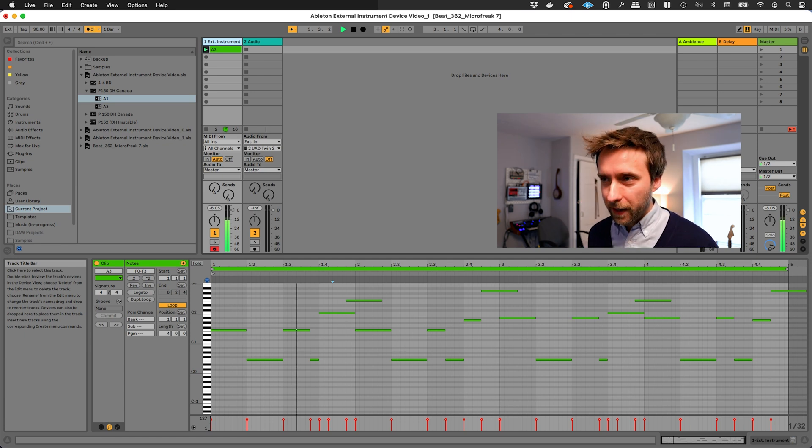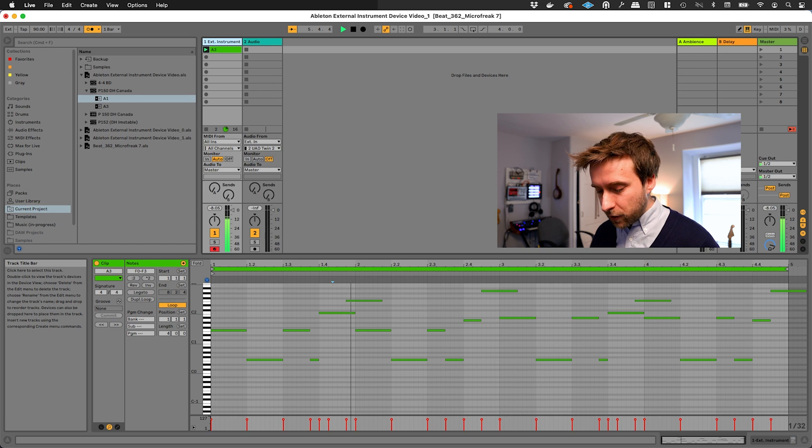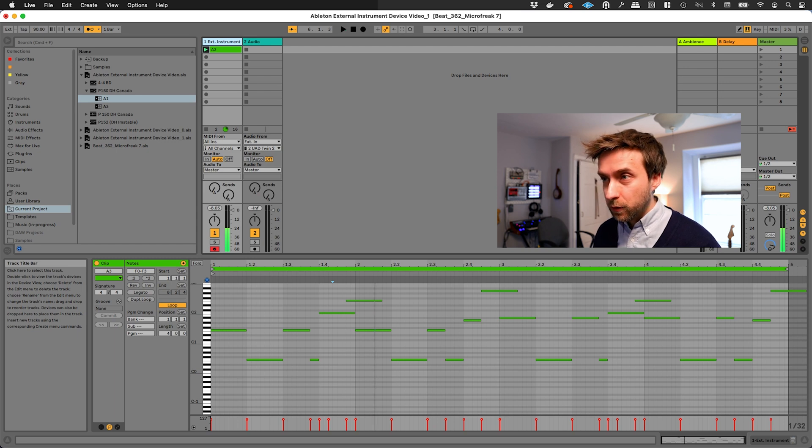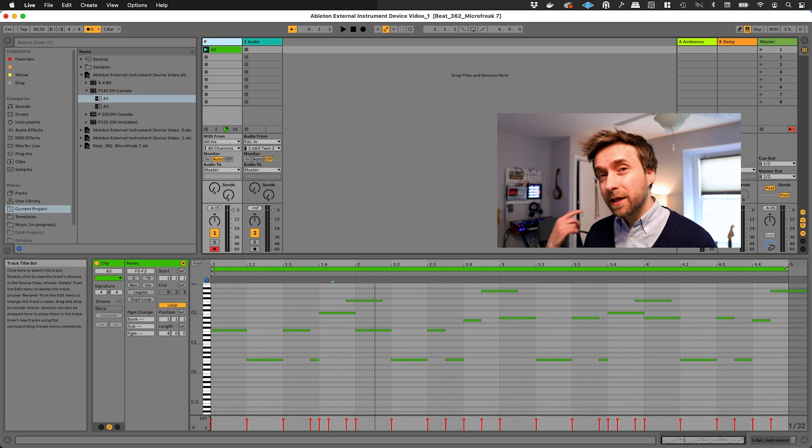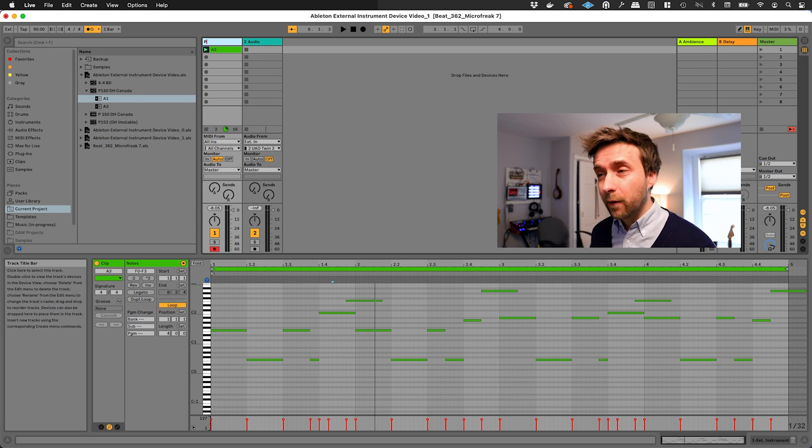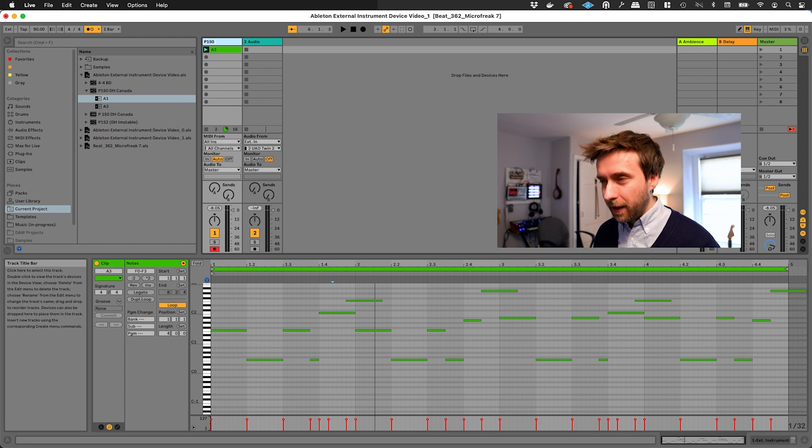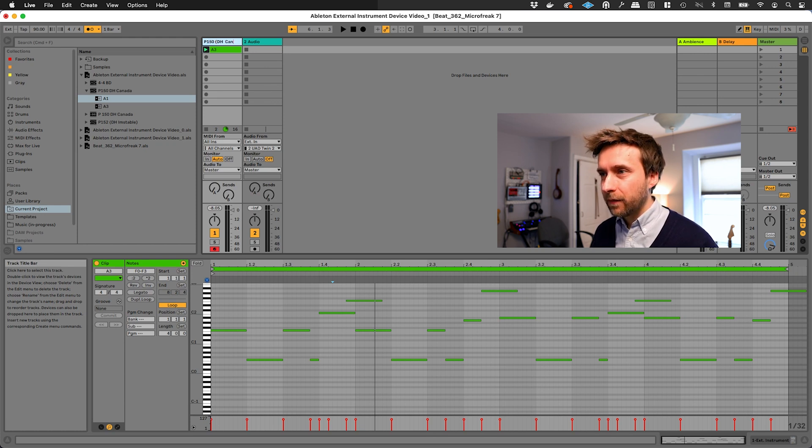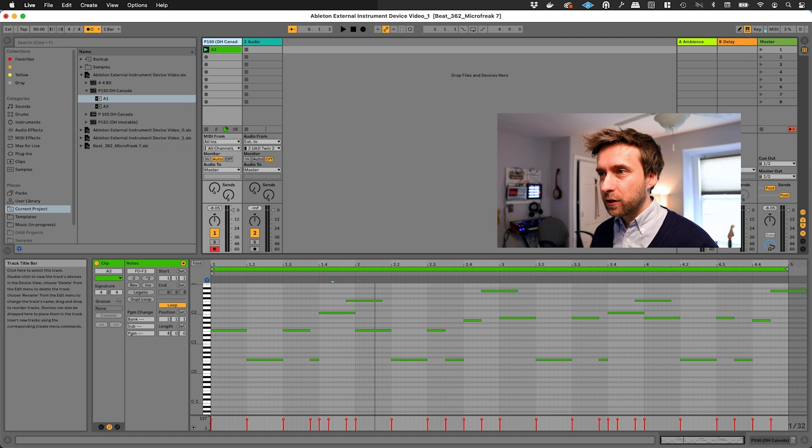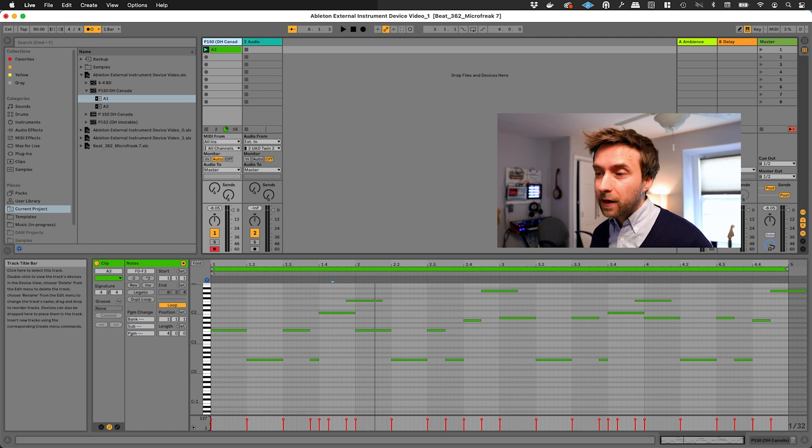Okay, so that sounds a little bit better. I'm actually going to do something that I recommended in the last video, and I'm going to write down the patch number that I'm using, which is a patch that I made on the MicroFreak so that I don't forget it.